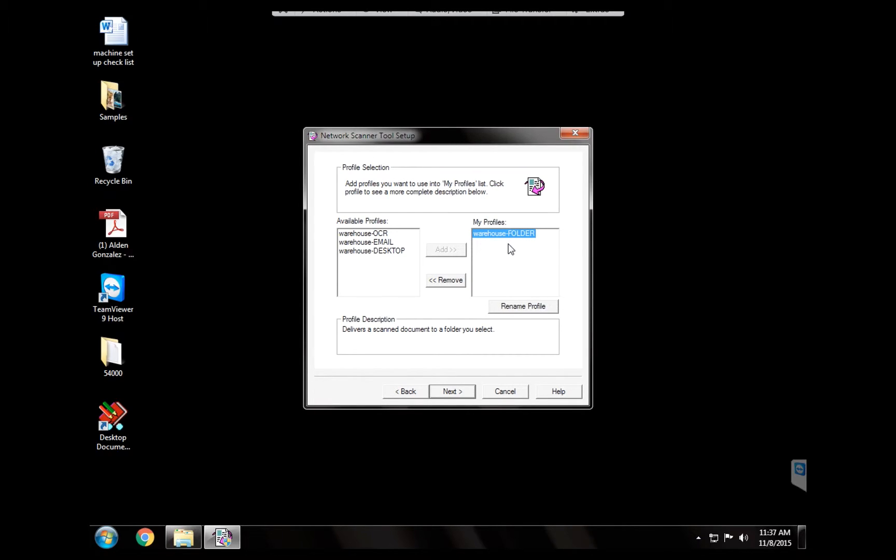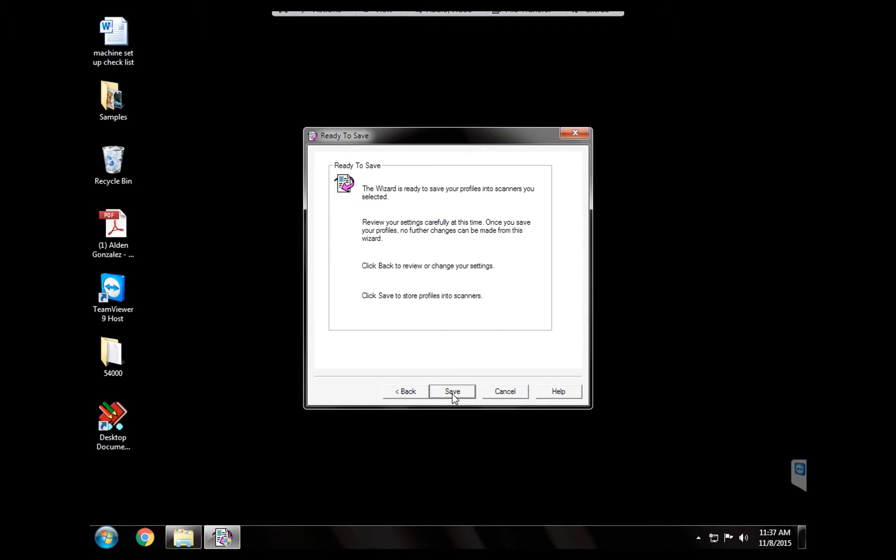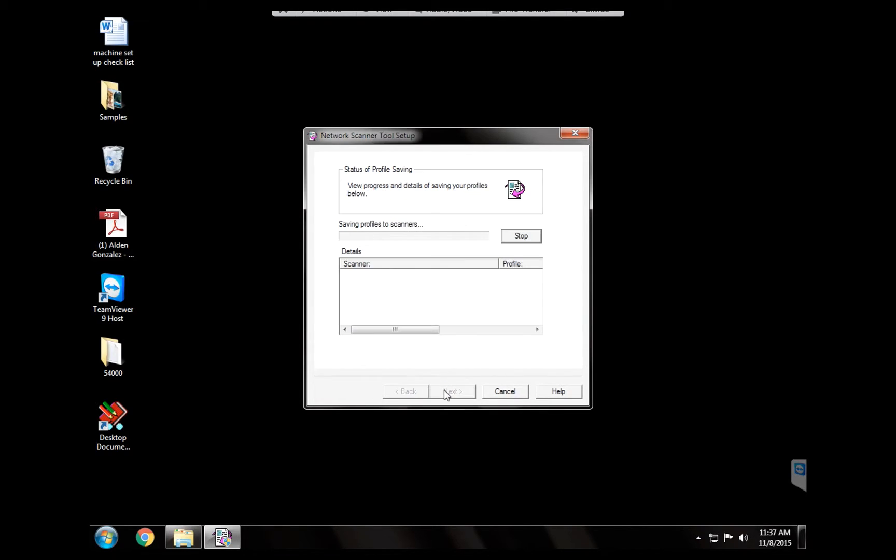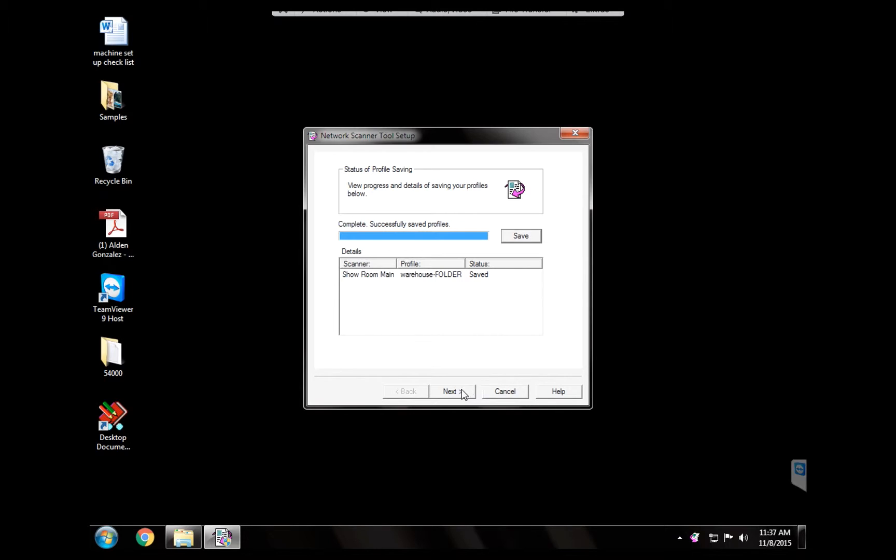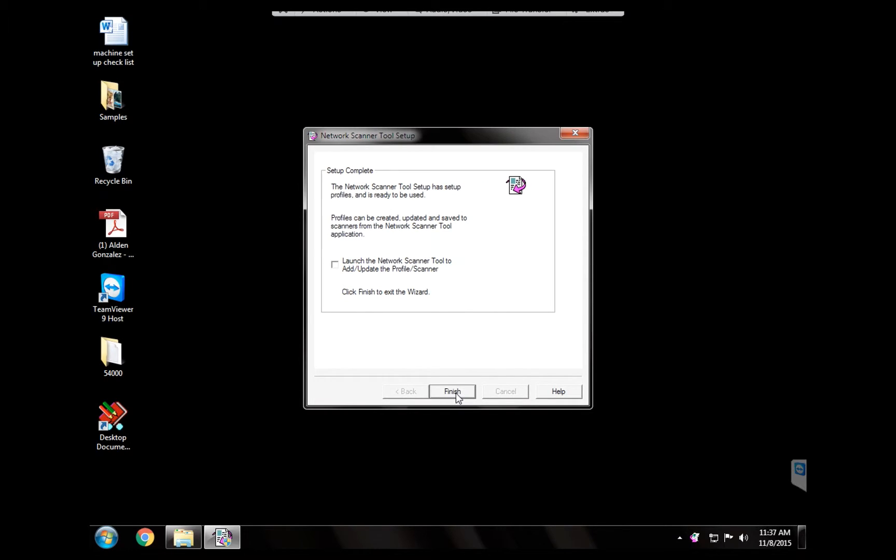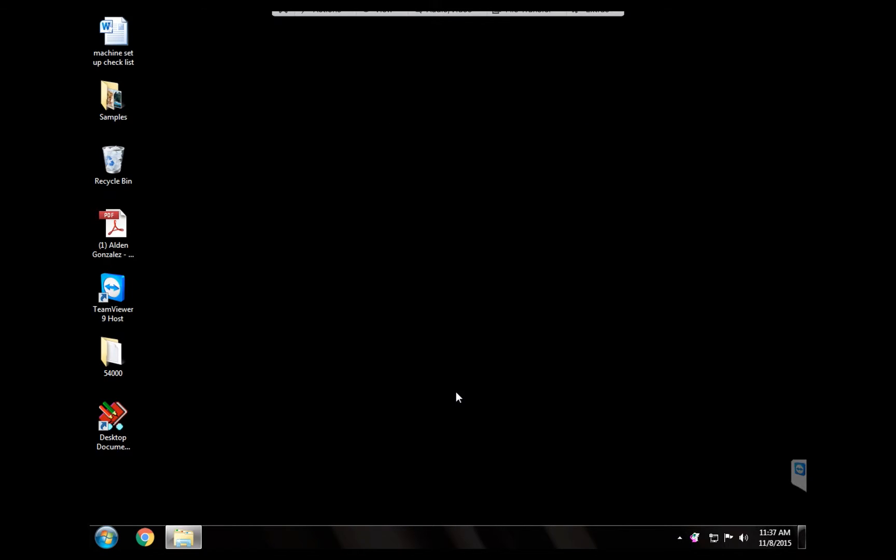Now the profile is selected. So hit next and save. And what the program is doing now is saving the profile inside the address book of the copier machine. So we're going to hit next and finish. All right. Now the scanner is saved inside the address book of the copier machine, but we just need to do one more extra step.